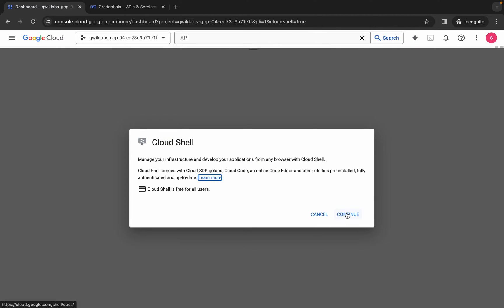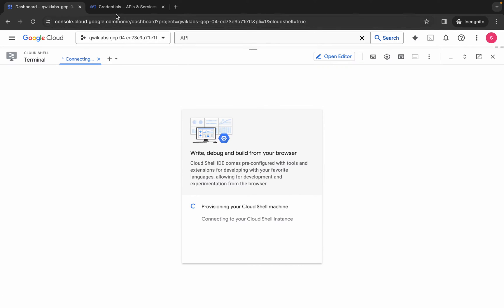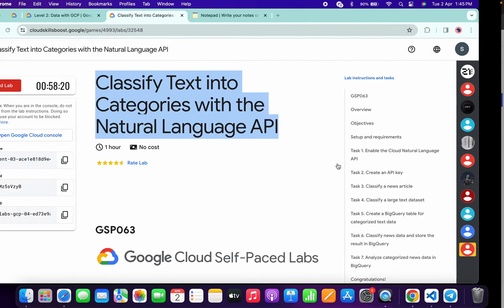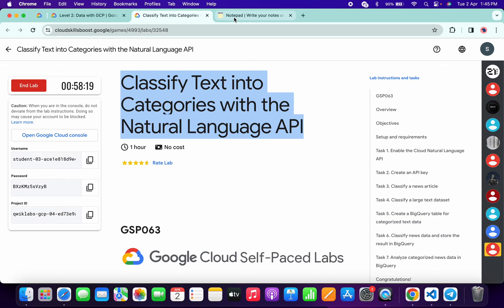Now click on continue. If you come back to this credentials tab, from here you can see the API key is generated. Now copy this API key, copy like this. In the description box of this video I will share all these commands.